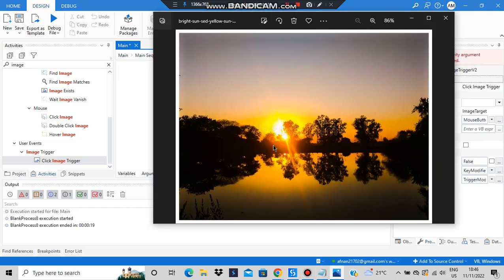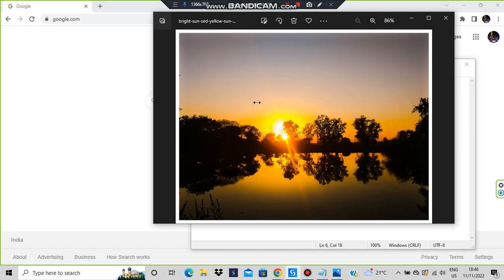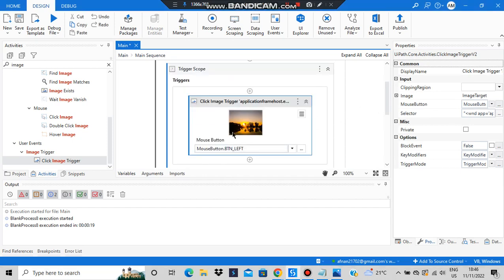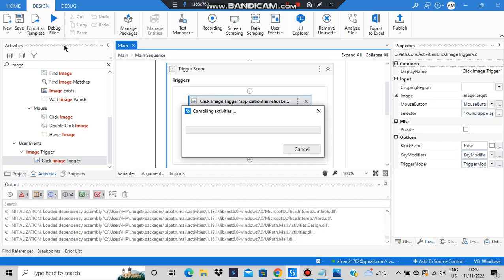Then you have to indicate the image on screen. I've already downloaded a sunset image — it needs to be in JPG format because WebP was not working for me. To be on the safe side, download a JPG image. Click 'indicate image on screen' and select the image region — whatever part you select, clicking it will trigger the action. Let's run the file.